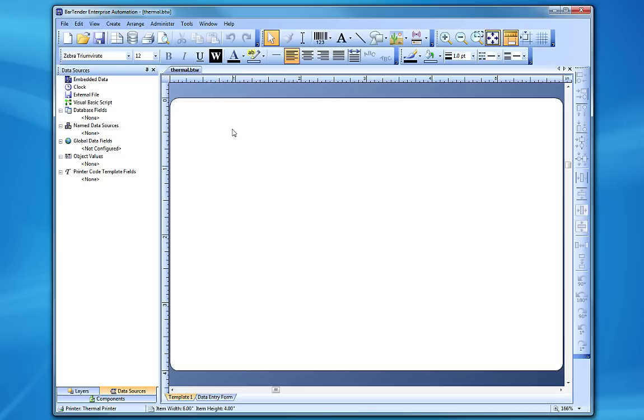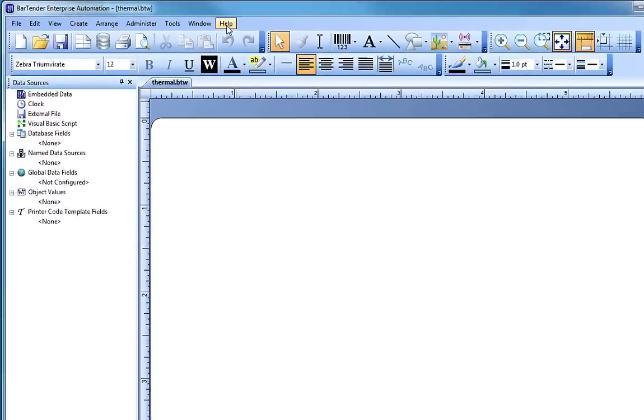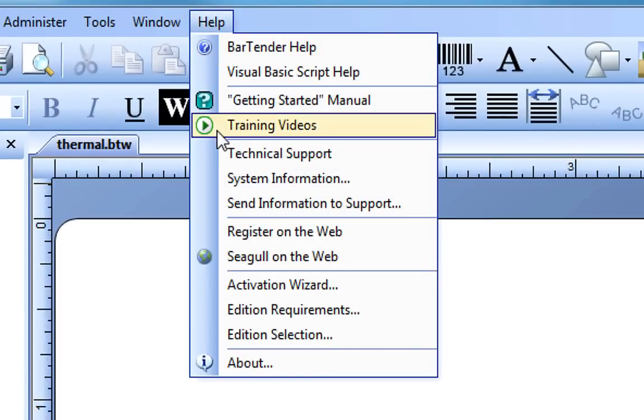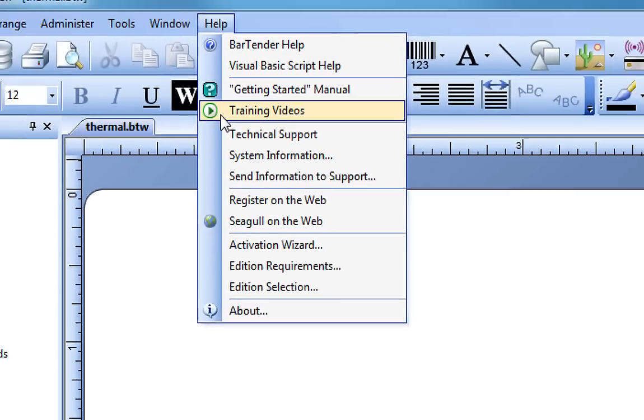If you still have questions about this process, consult the Bartender help system or check out our other videos. Thank you for watching.